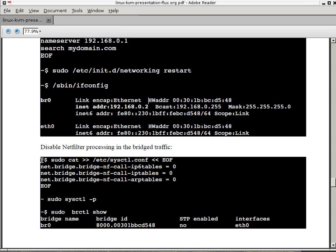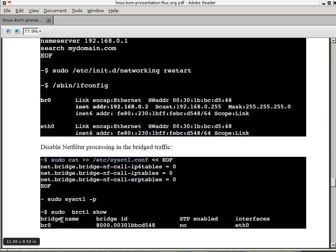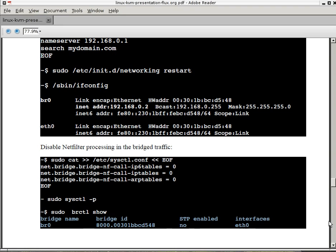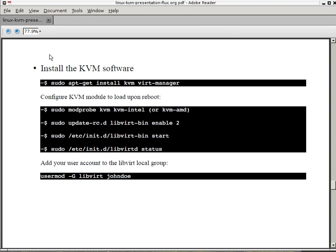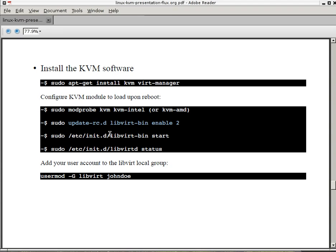Disable NetFilter processing in the bridge traffic by running this command here for the kernel parameters. Otherwise, your IP tables will process the communication that goes between your network card and your guests. Here if you run BRCTL, it'll show your bridge. Your bridge and your Ethernet card. You can have many Ethernet cards also on your host. And many bridges. Install KVM with apt-get install KVM and Virt-Manager. Configure which KVM module you're going to load. You can load the KVM Intel or KVM AMD. You can do it with modprobe. Enable the libvirt daemon in the background. Start it. And then you're ready to go. The last thing you need to do is add your account to the libvirt group. So you can run the virtual manager with your own account.